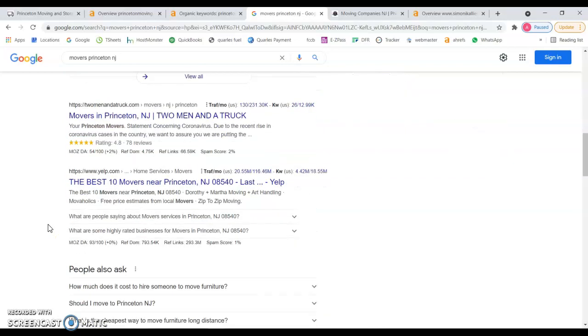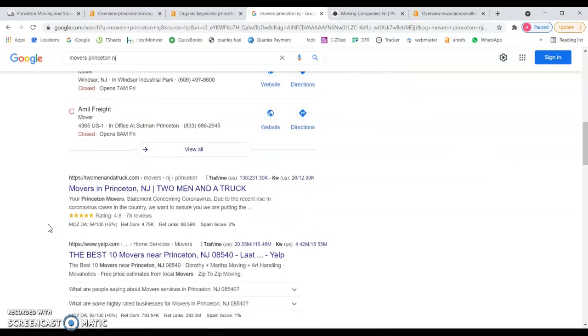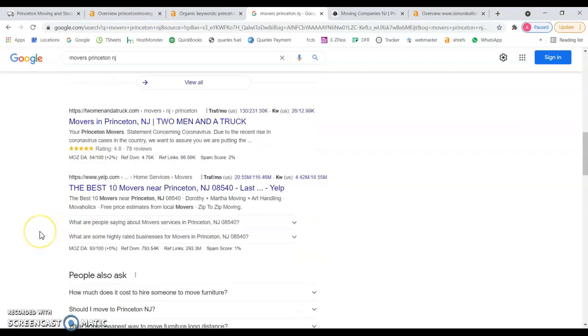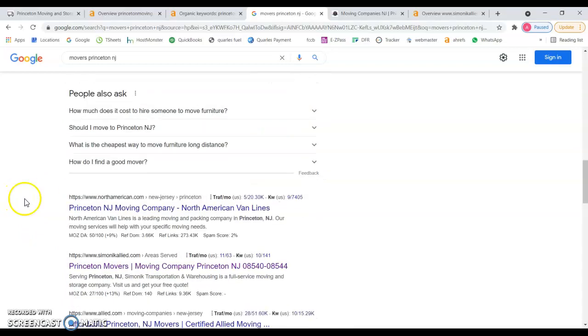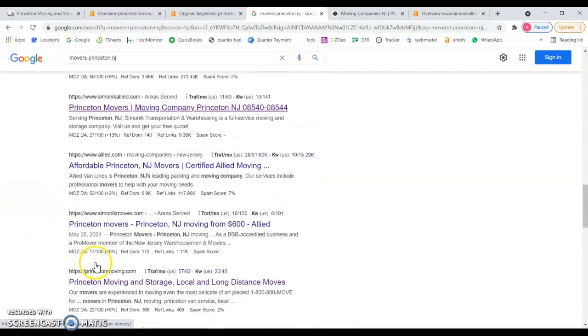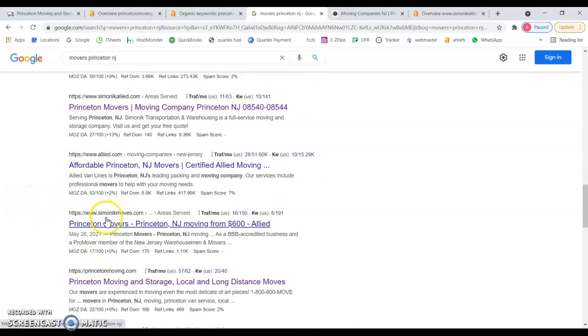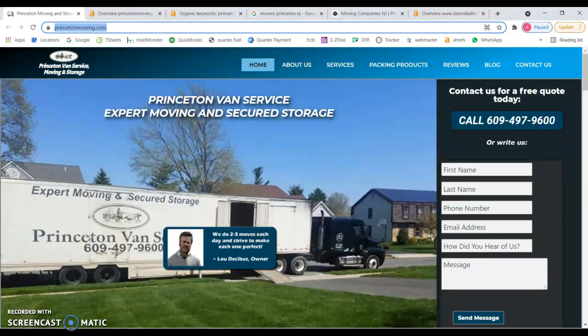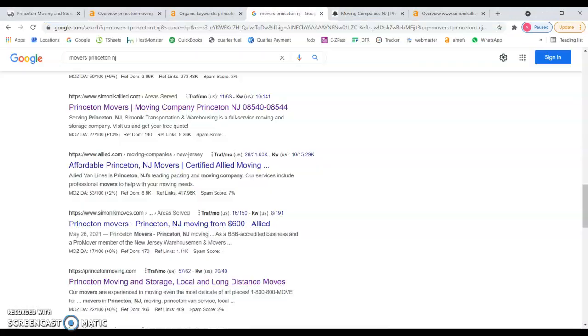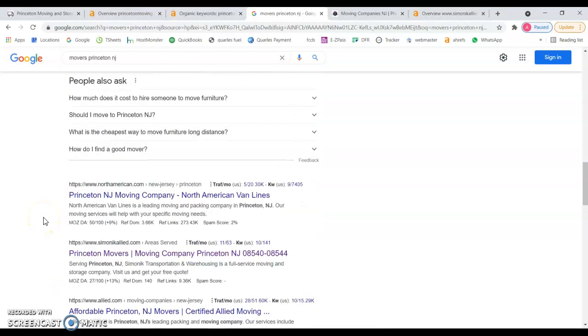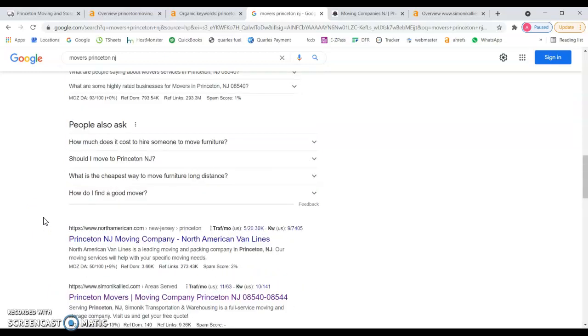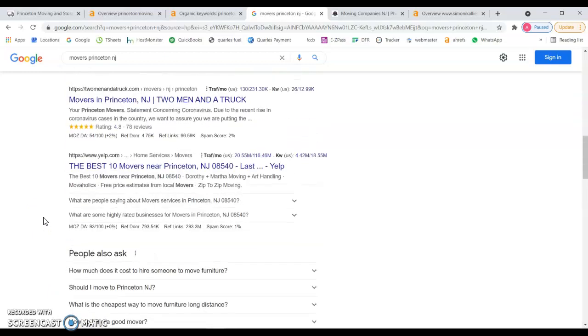And then we have the organic results. This is number one, number two, Yelp is a directory, number three, number four, number five, number six, and then here you are Princeton moving, and you can see that you lost positions here.